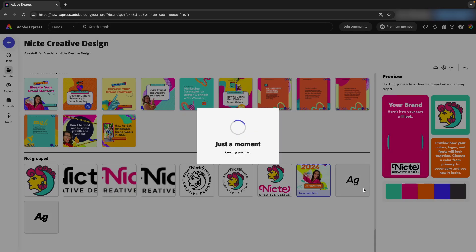I'm going to open a template that has some fonts that are new to the brand kit that aren't included in the Teams account that we have.